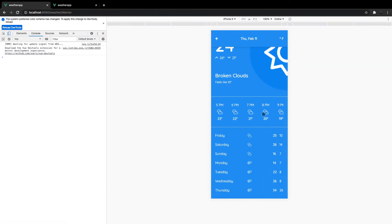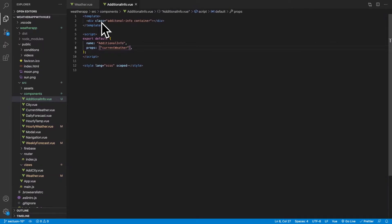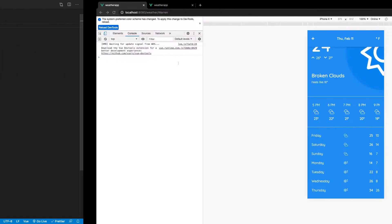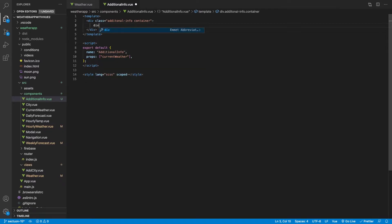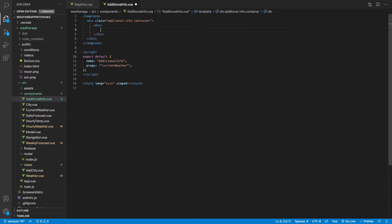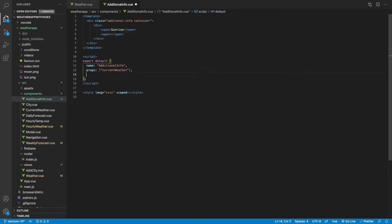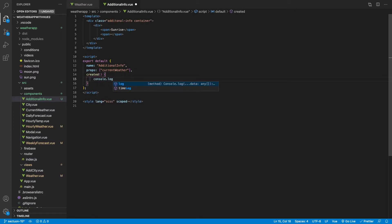If we head over to our project, we're not going to see anything because we have nothing inside this component just yet. Let's begin creating our component, starting with the markup. The first thing is to create an empty div. Inside that div we'll have the first statistic, which is sunrise. I'll put a span to hold a title, and then another span to store the actual info from our API. Just to show you what we'll be using from this current weather data, I'll go ahead and log it to the console — console.log this.currentWeather.